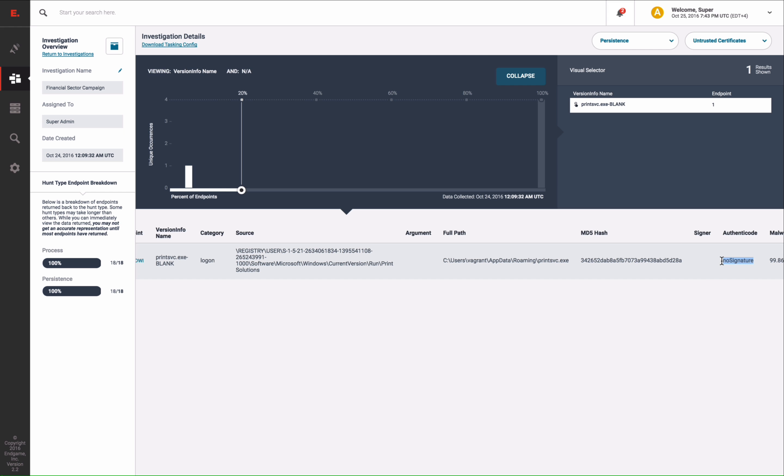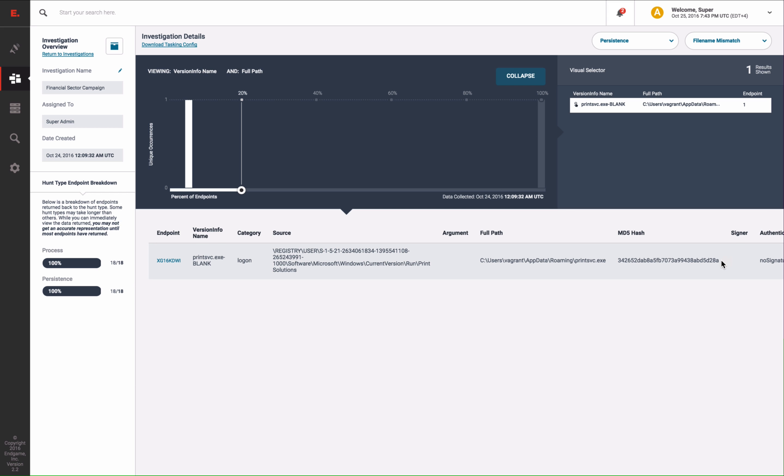And finally, there was a filename mismatch. A difference between the filename on disk and the filename from Microsoft's version info, which is also anomalous.